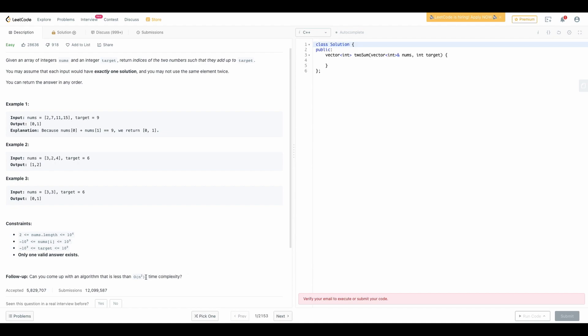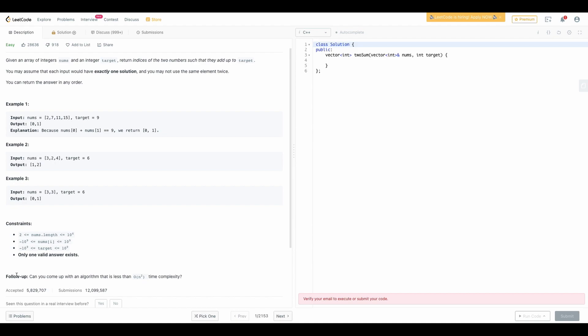If you know data structures and algorithms you must be knowing what I am telling right now. Time complexity basically means the minimum time required by your program to execute and space complexity is the space required for your program to complete. They are telling to find an algorithm which is less than n squared order but that is still a follow-up.